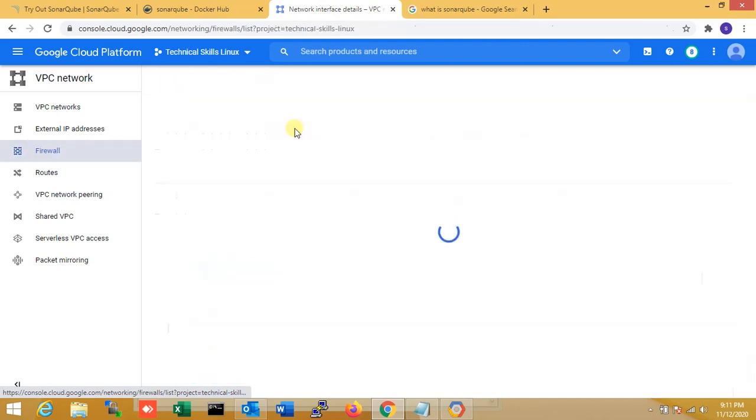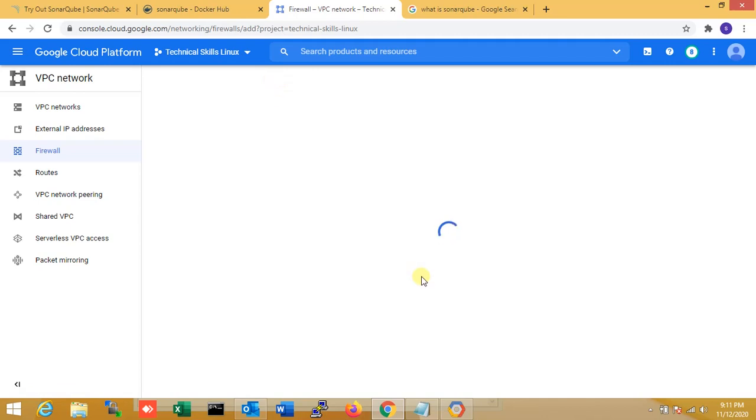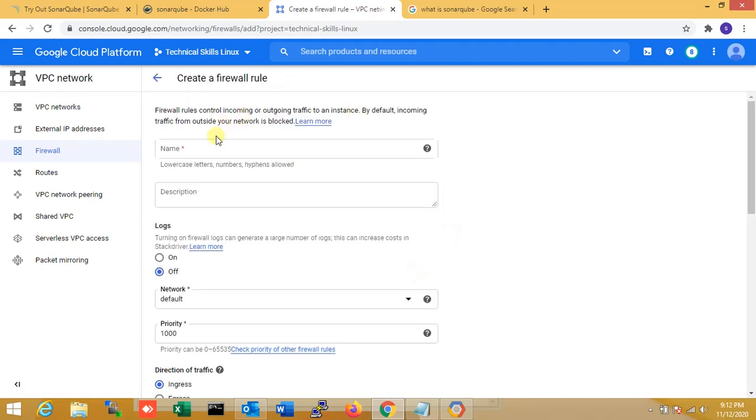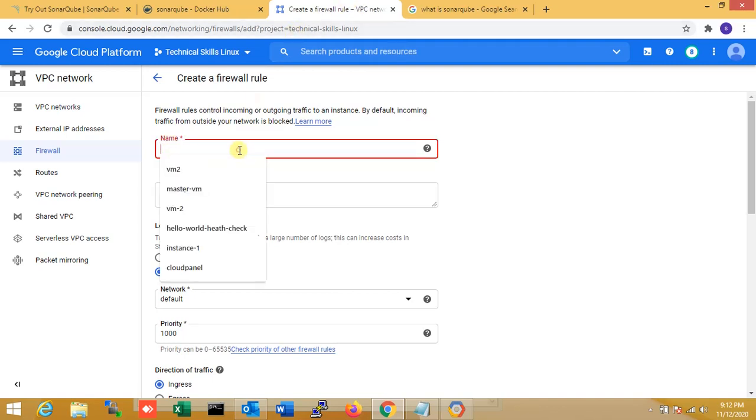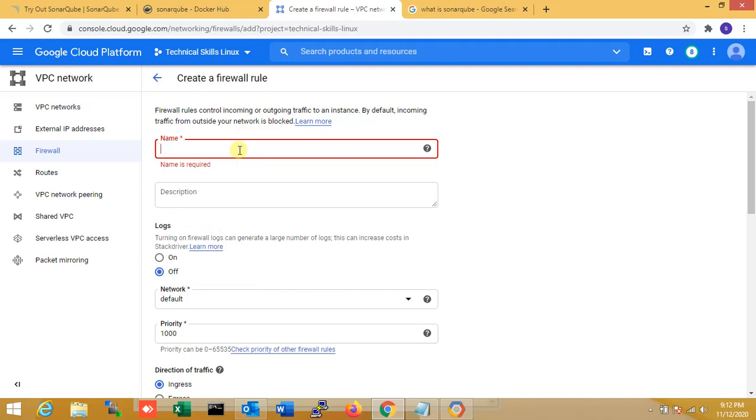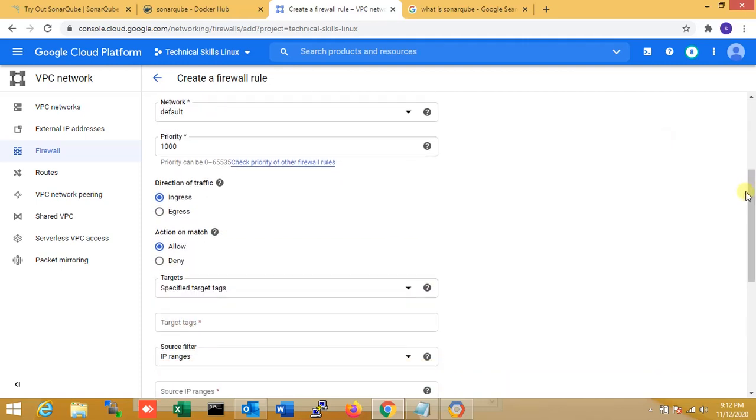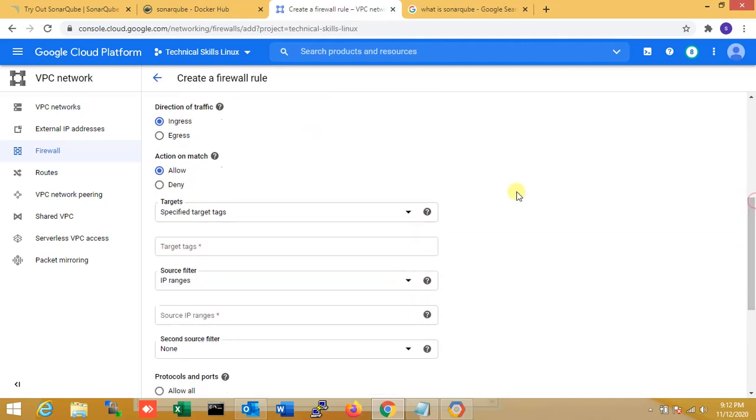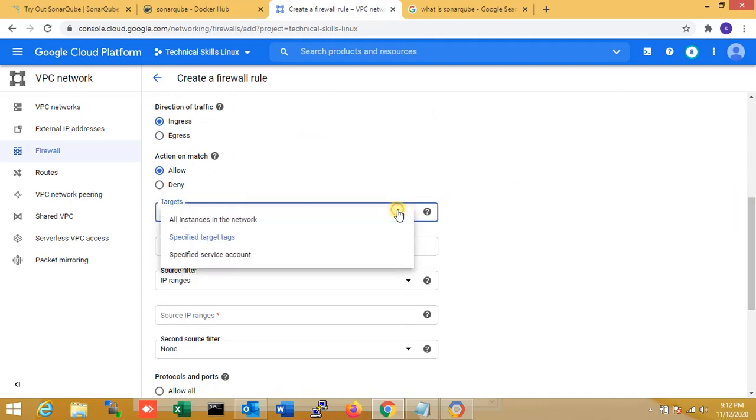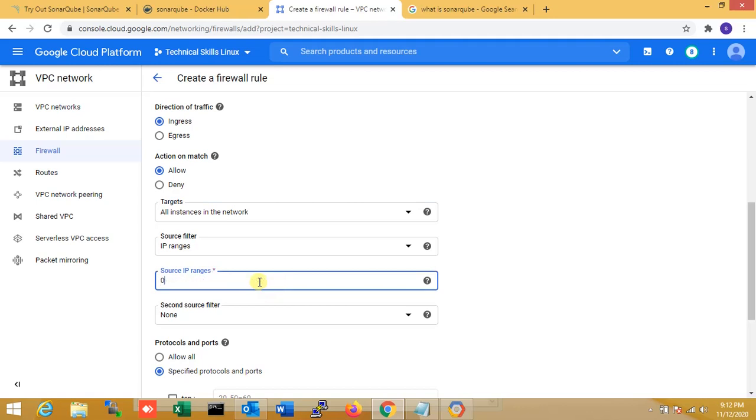I'm allowing port 9000 through the firewall. Just go to firewall and create a firewall rule. I'm naming it SonarQube. Now allow and just select all networks. I'm typing the IP range over here.